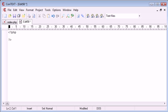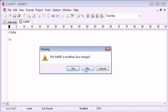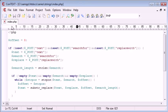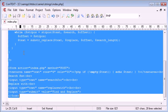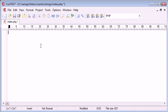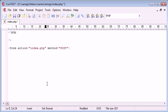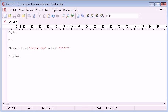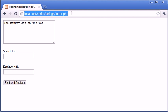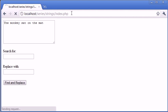I'm going to get rid of this code here and we're going to start from the beginning. The first thing we want to do is create our form. We're going to use a method of post and the action is going to be to index.php again, so we're submitting this form back to index.php. Let's refresh the page, we've got nothing on the page at the moment.